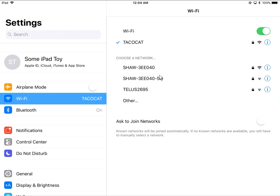I should mention that if you have Wi-Fi turned off - if this button is white instead of green - you want to make sure that this button is pressed so that it goes into the green state. Now that that's in the green state, you will see any available Wi-Fi connections that you can hook into.